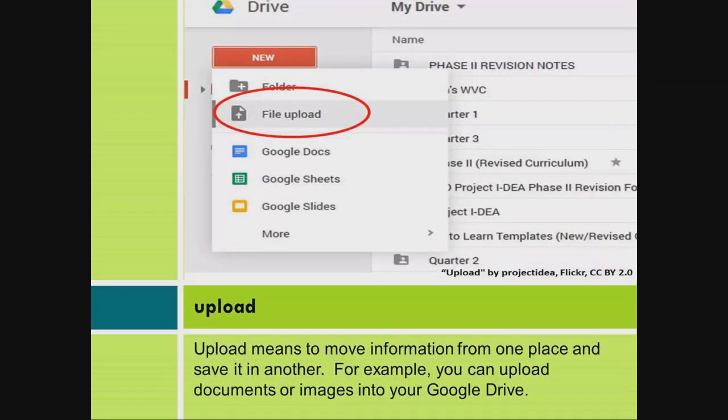Upload. Upload means to move information from one place and save it in another. For example, you can upload documents or images into your Google Drive.